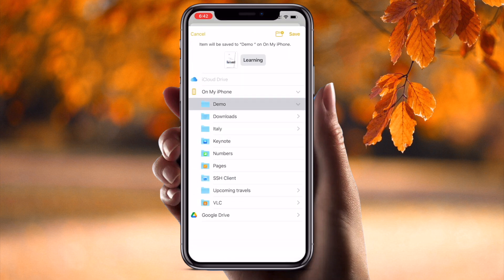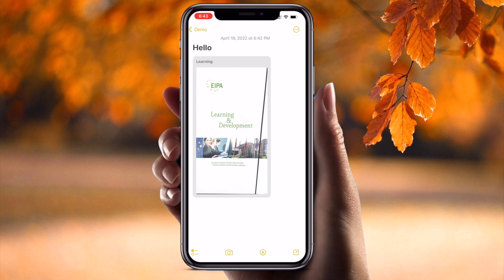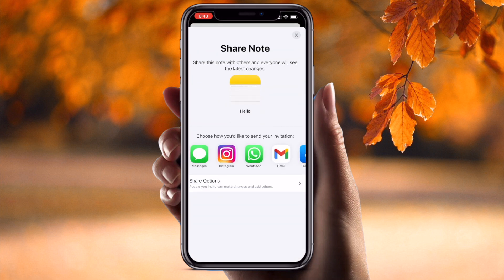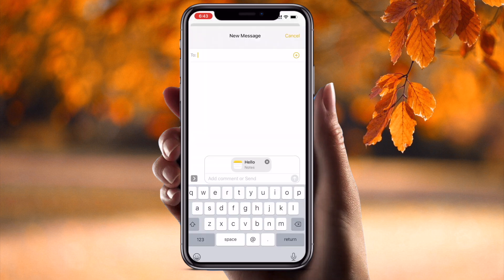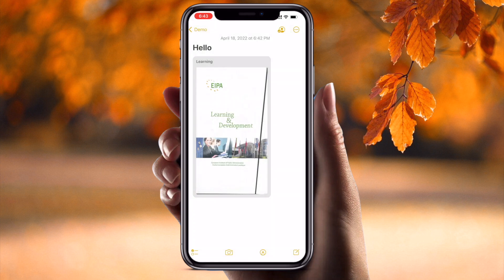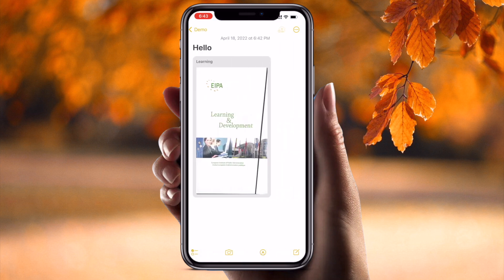You can also save the scanned document to any specific folder on your iPhone. To share a document with a specific person or family member, open the document, click the three dots, and select 'Share Note.' Open iMessage, WhatsApp, or Instagram, type the contact's name or number, and share. That person can then easily access your document.